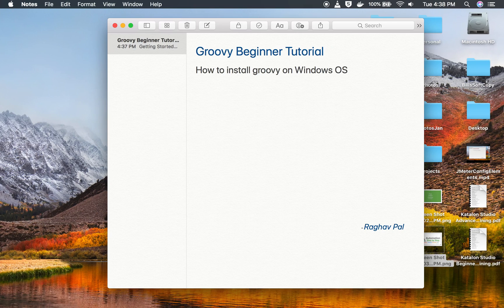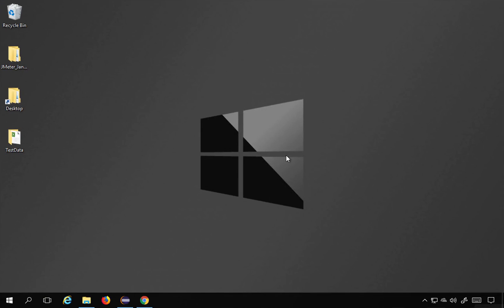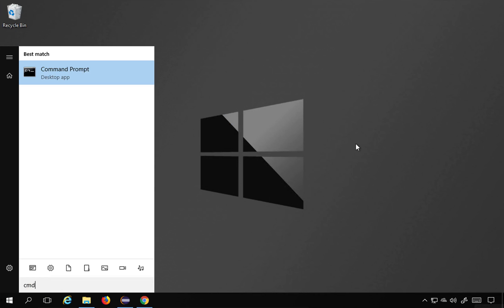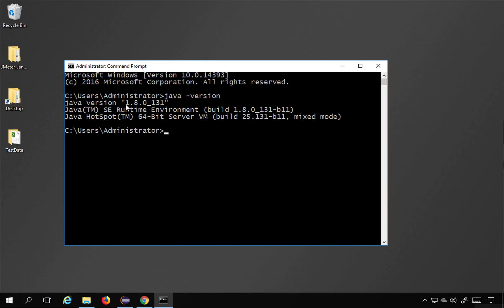Hello and welcome, I'm Raghav, and today we are going to learn how to install Groovy on Windows. A prerequisite is that Java should already be installed on your system. You can go to your command prompt and type 'java -version' and this should show you your Java version.